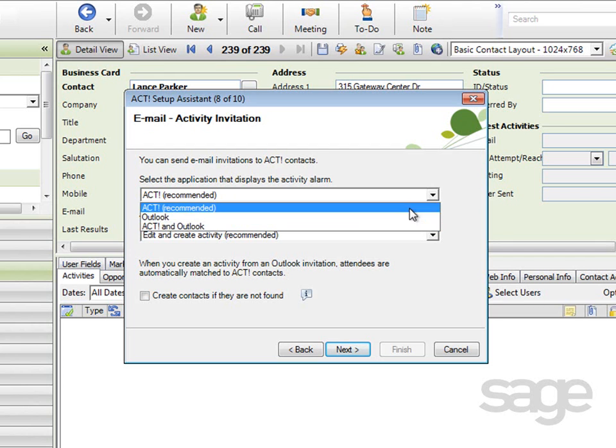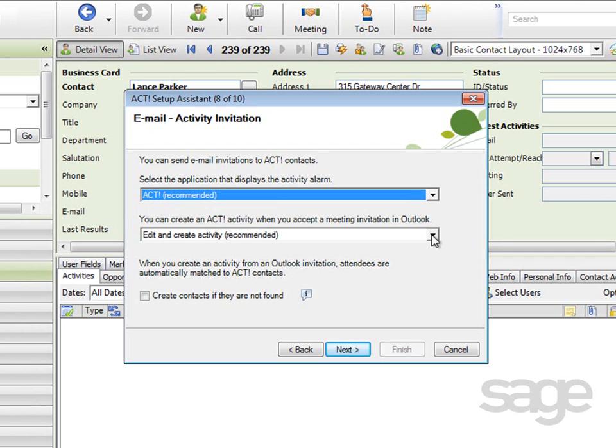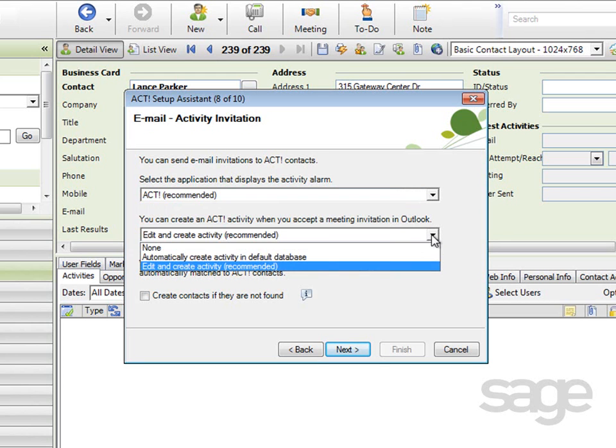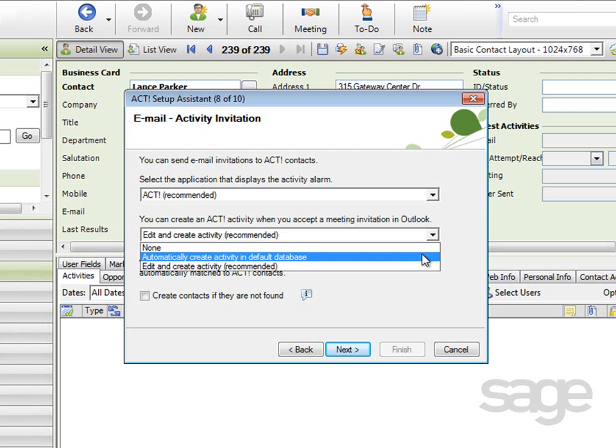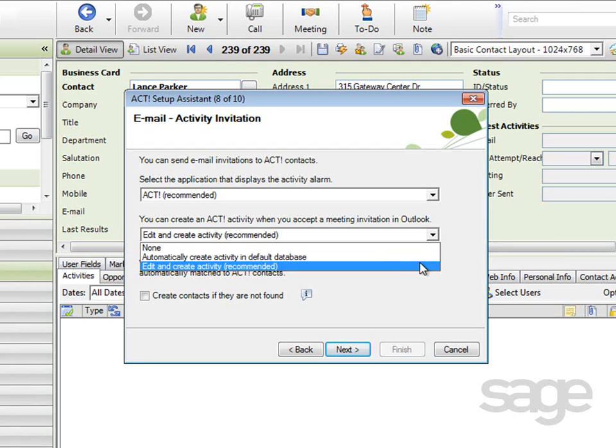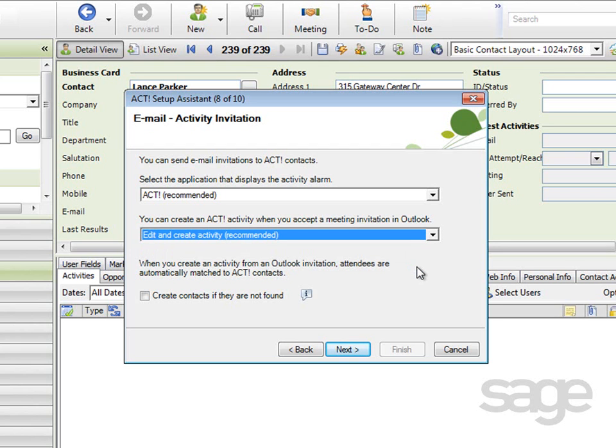In the second half of this screen, you're specifying how ACT should handle incoming invitations. So when you receive an invite, you can select how the activity should be created. Choices include None, so don't create an activity in ACT, Automatically create an activity in the default database, or Edit and create the activity, which is recommended. This option will pop up a dialog box where you can specify any details about the activity before clicking OK and saving it to your ACT database.